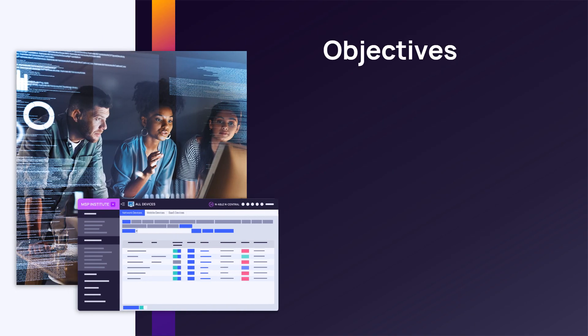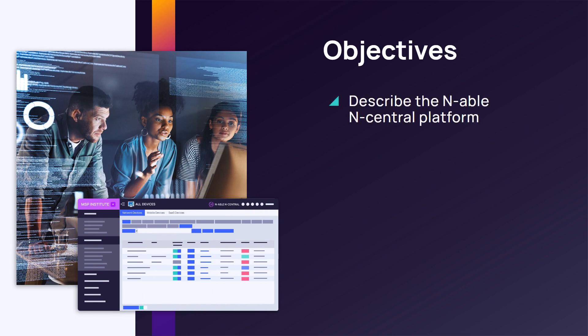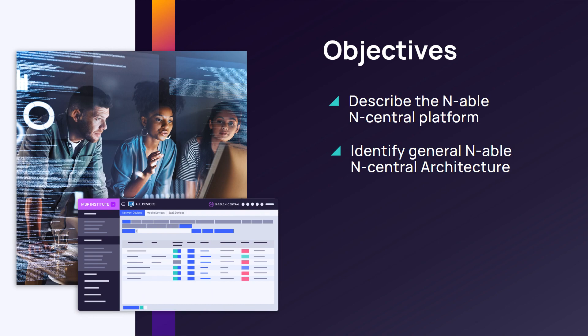In this module, we will give an overview of N-able nCentral Remote Monitoring and Management Platform and review the architectural overview.